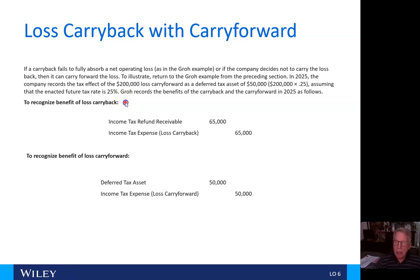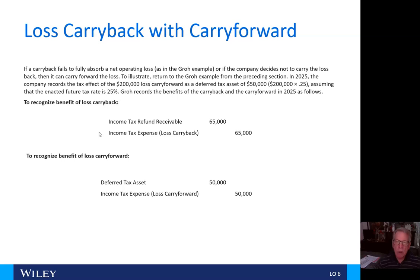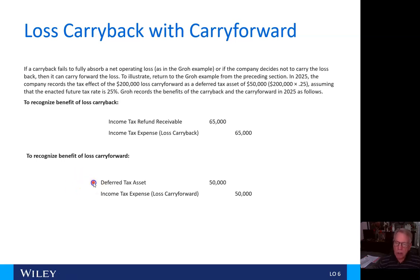Here's the journal entry to record the benefit of the loss carryback: we debit income tax refund receivable of $65,000 and credit income tax expense from the loss carryback of $65,000. Now, to recognize the benefit of the loss carryforward, we have a deferred tax asset debit of $50,000 and credit income tax expense, loss carryforward, for $50,000, as shown here.